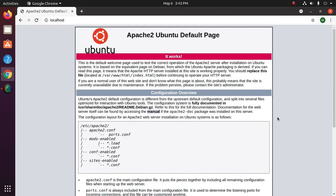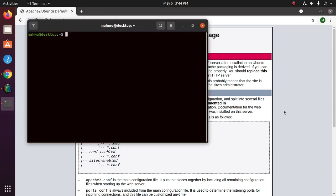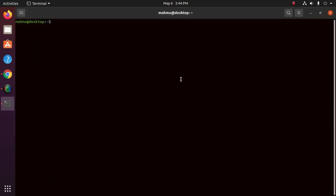After setting up our website, we need to activate the virtual host configuration file to enable it. So type the command: sudo a2ensite configuration file.